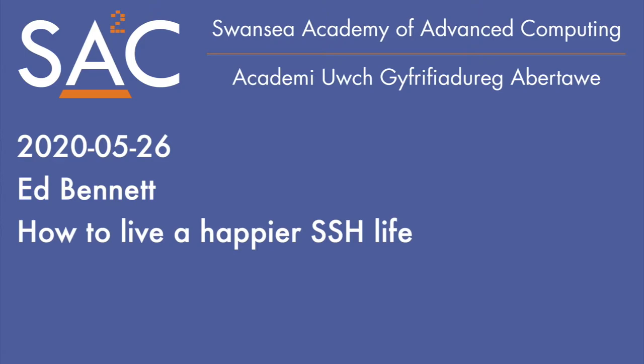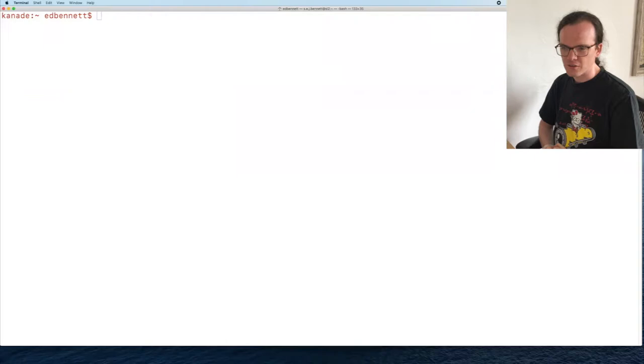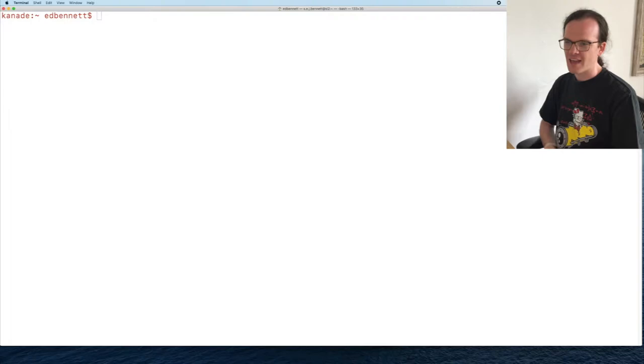Thank you everyone for coming. My name is Ed Bennett, and today I'm going to talk about how you can live a happier, more productive SSH life.